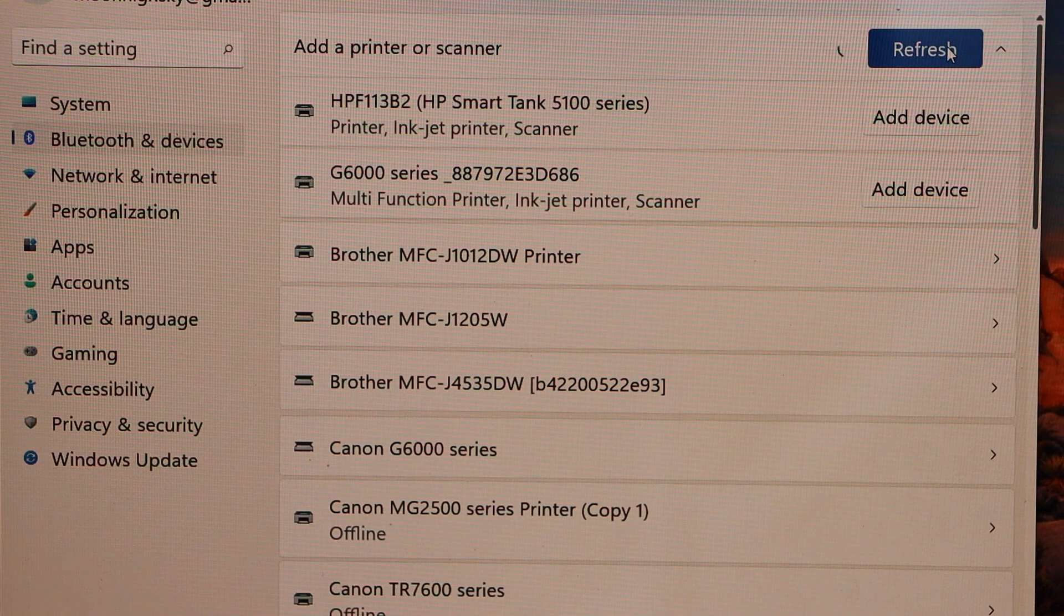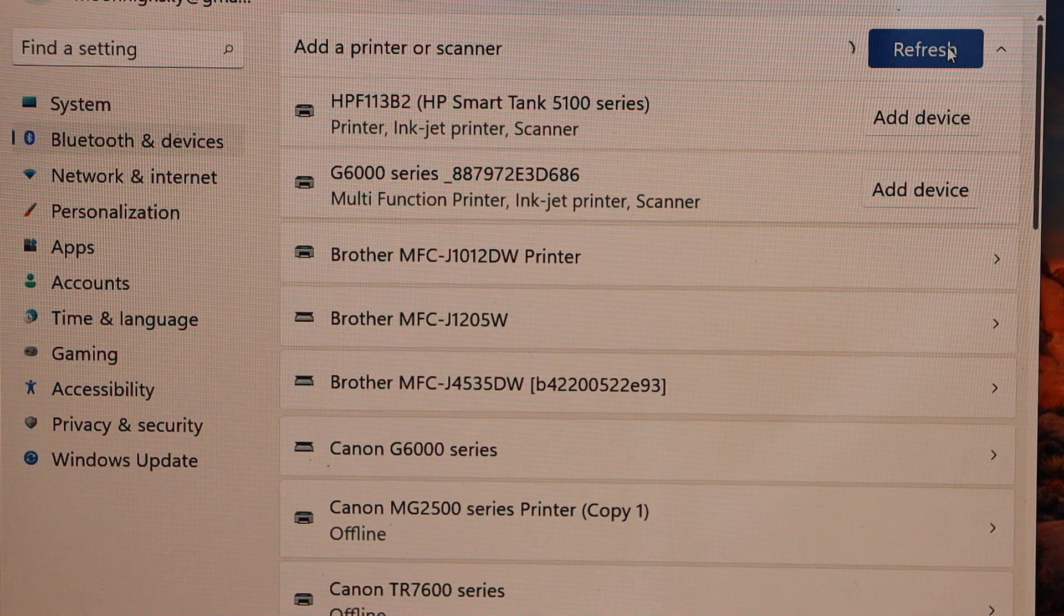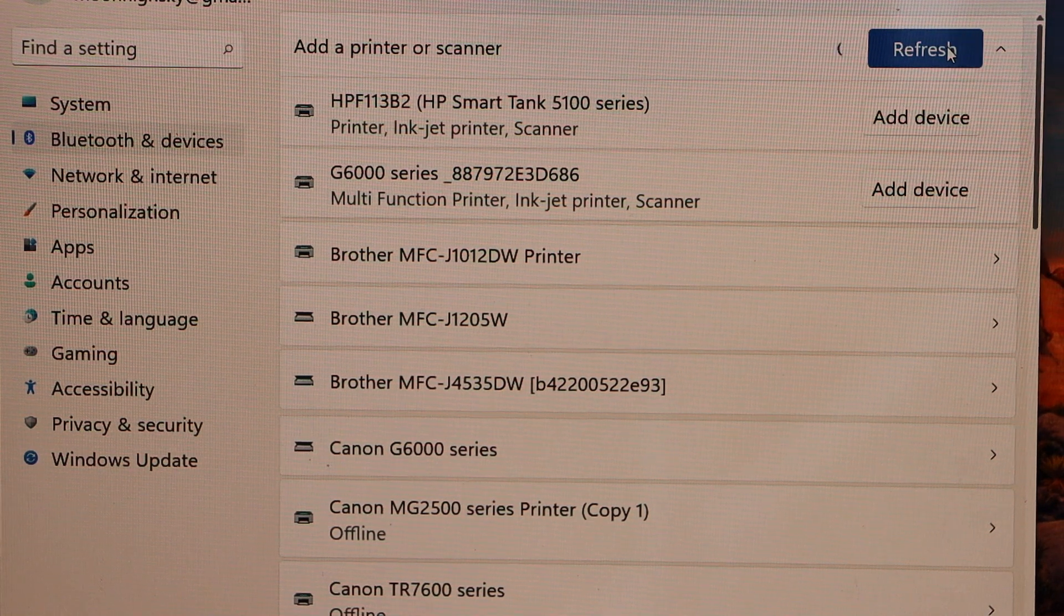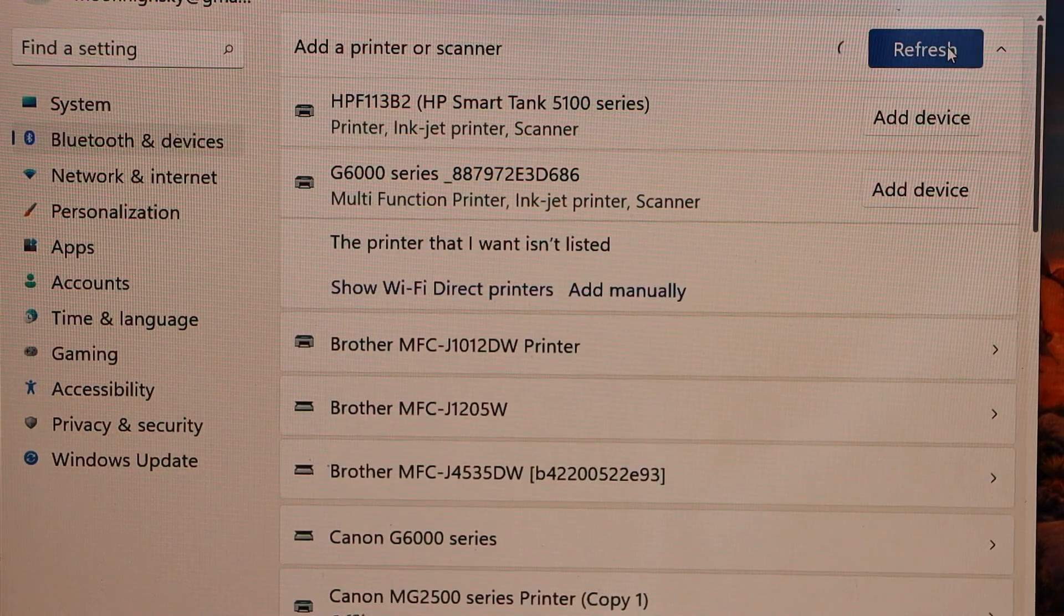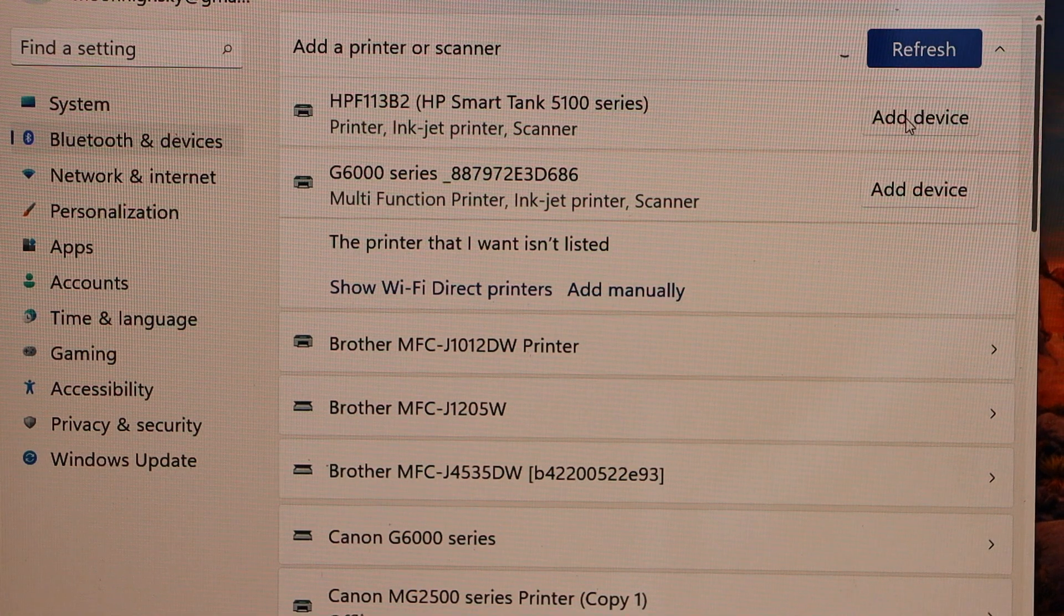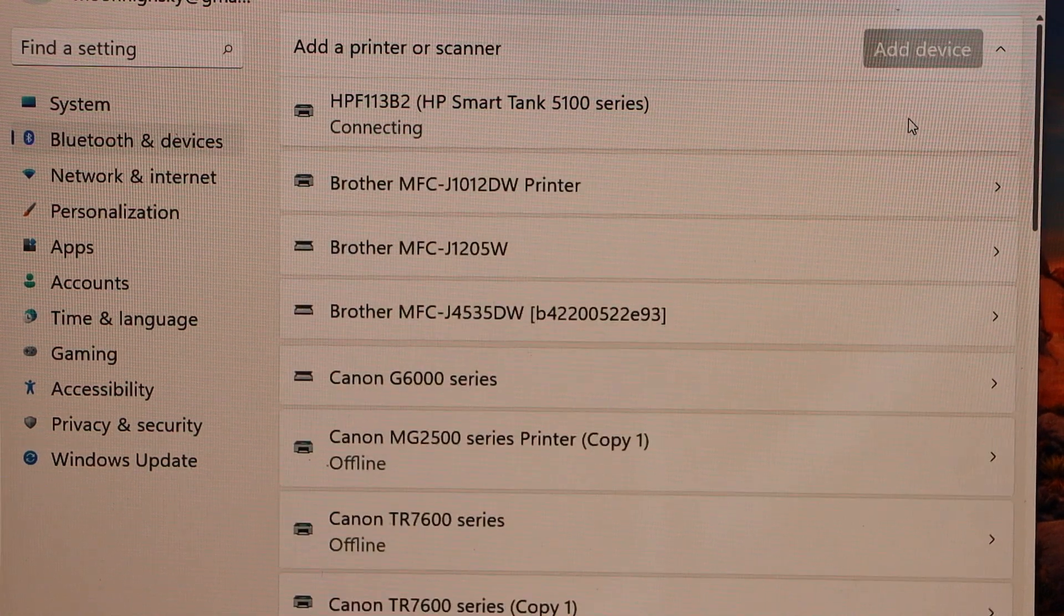And it will display the HP Smart Tank 5100. Select this printer and add it.